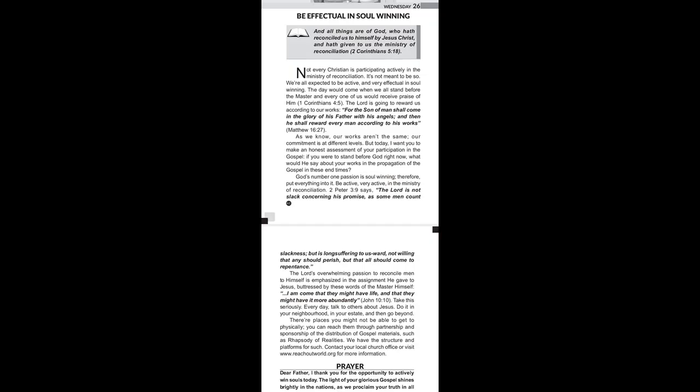Hello everyone, welcome to Information with Tepiso. I am Tepiso Ahungajana and you're tuned in to Wednesday the 26th of October 2022's Rhapsody Reading. The title of today's message is Be Effectual in Soul Winning.